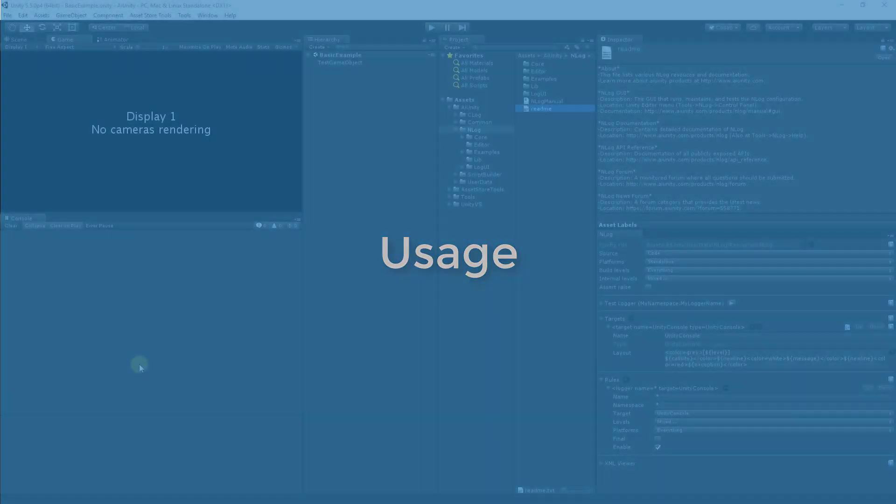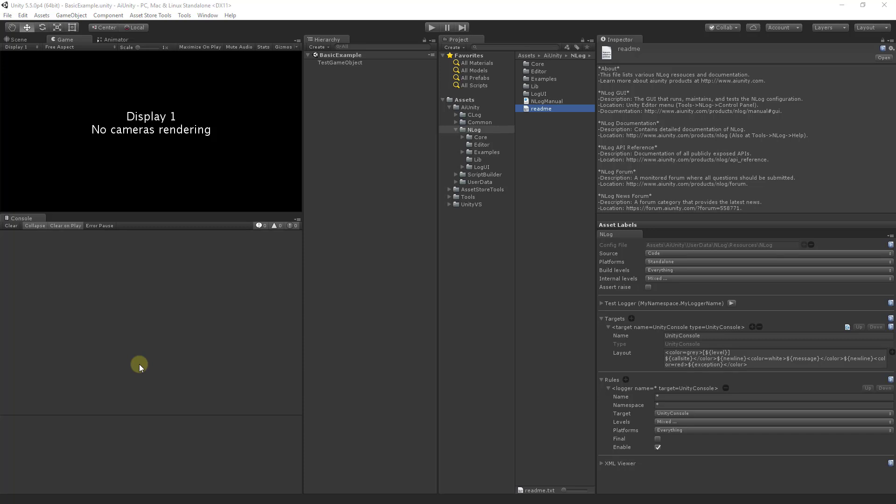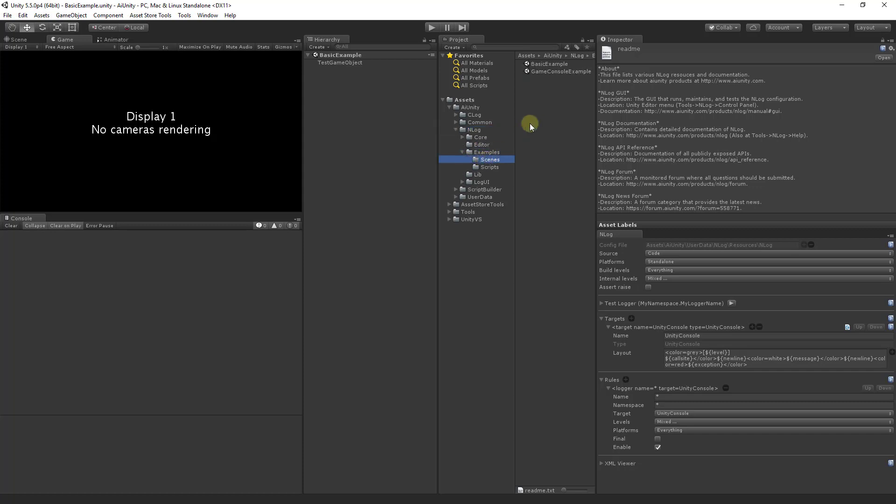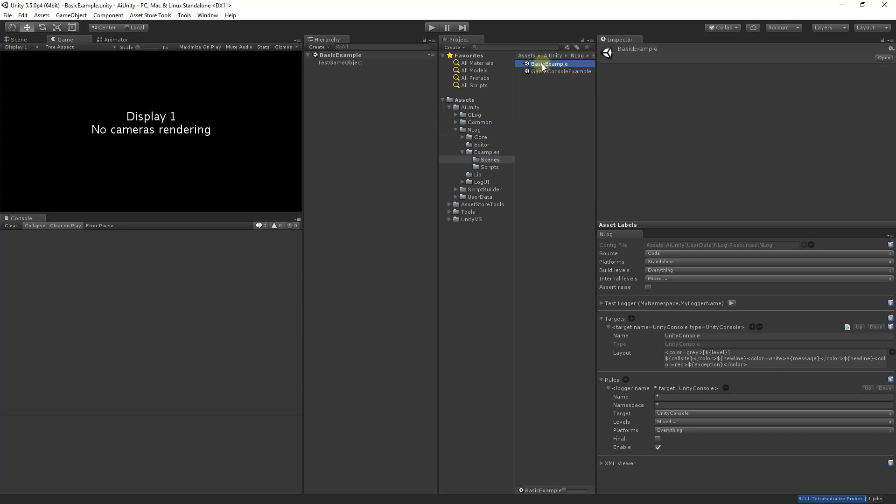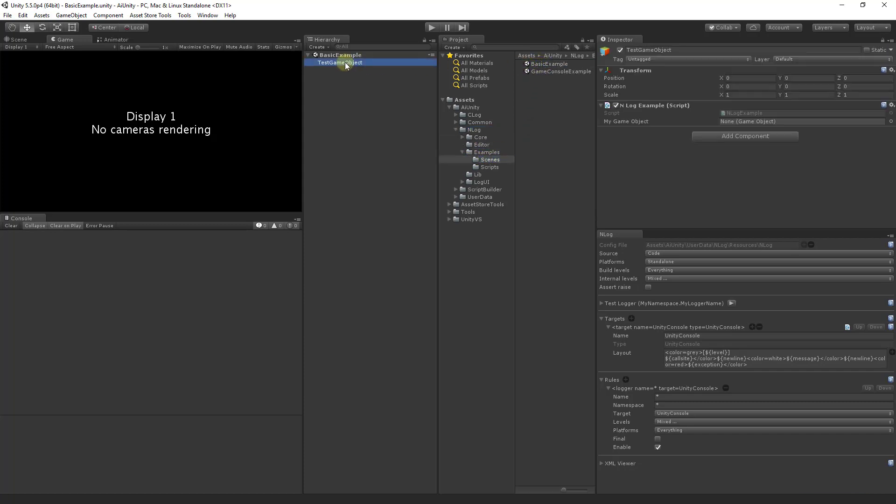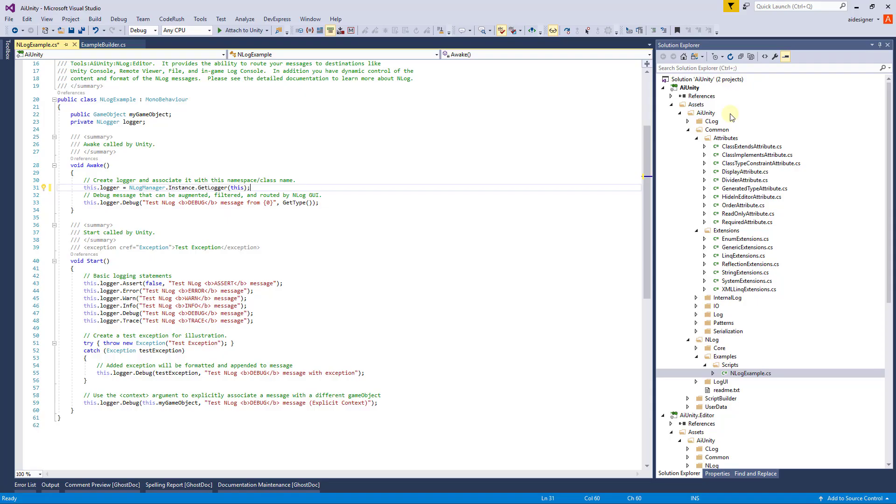This is a tutorial on the usage of NLog. It is assumed that you've already installed NLog and configured it with the NLog control panel. We will begin by opening an example scene.